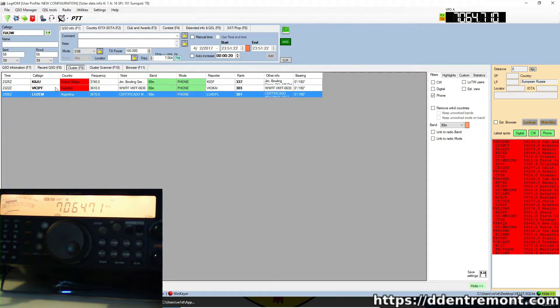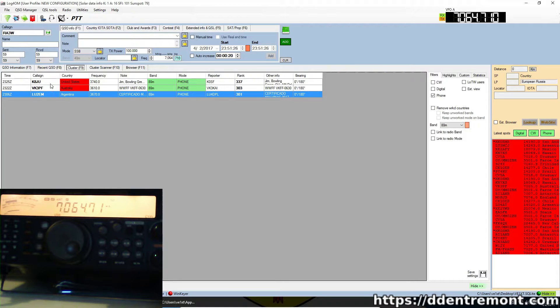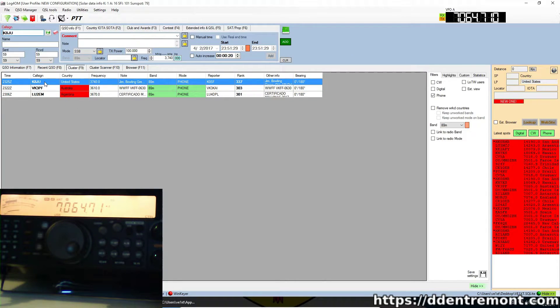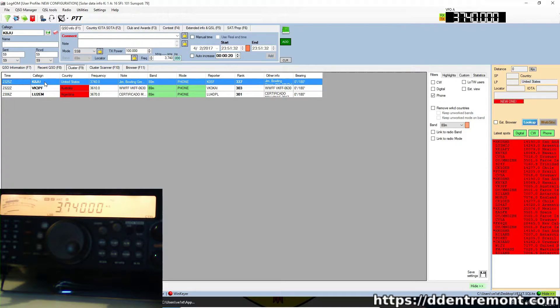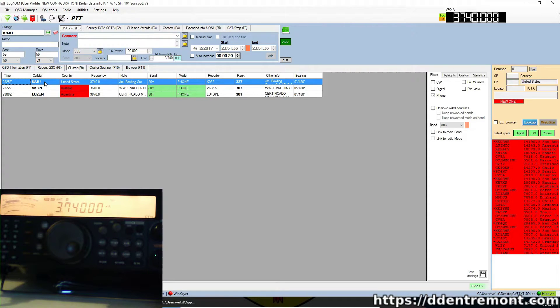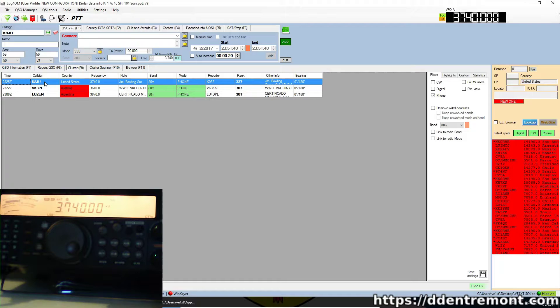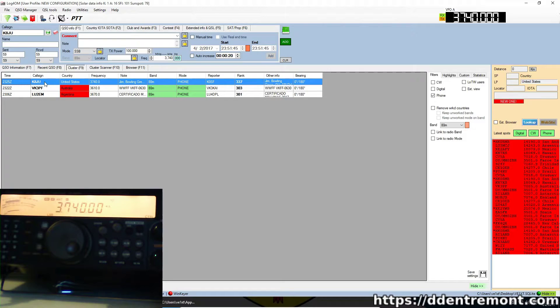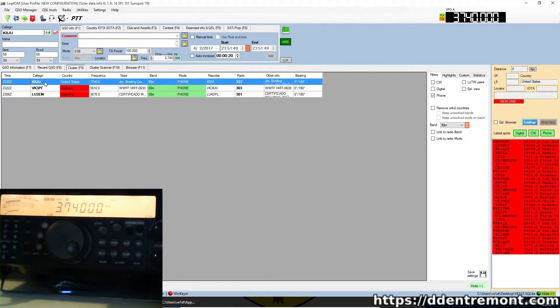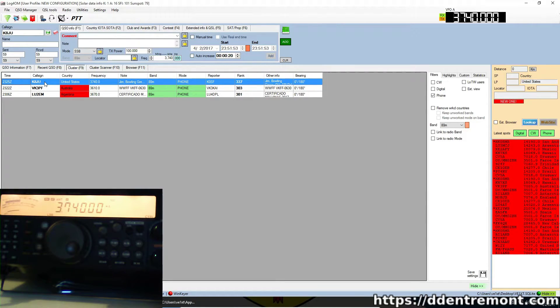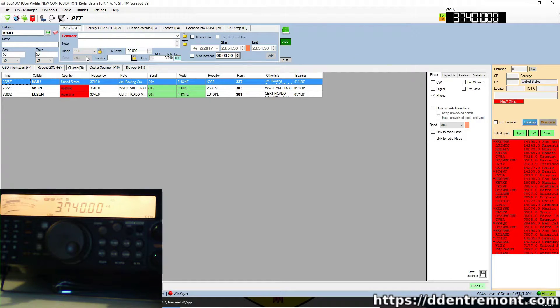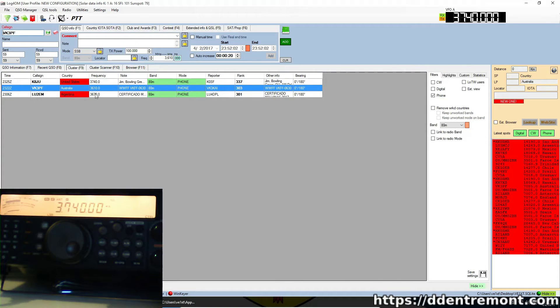We'll see here that we currently have phone mode selected and the 80-meter band. We do see there's a few stations here. So what we can do, if we want to see if we can hear and maybe make a contact with K8JU, we double-click on that. Now you'll see, if you look at the top right corner under VFO, you'll see that we're now on 3740. You can also see that the radio tuned itself to 3740, and we will see a S9 signal here. I don't have the volume on the radio turned on, but that could very well be line noise.